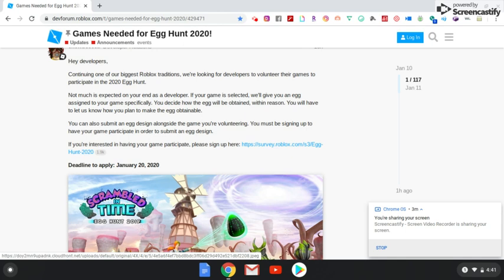You decide how the egg will be obtained, with reason, that is cool. So you're getting some control, obviously because it's your game. You will have to let us know how to plan the egg obtainable - so how to plan to make the egg obtainable. So what they're asking you to do is you're coming up with a plan on how people are going to find the eggs in your game.